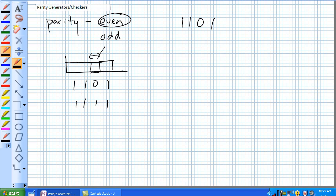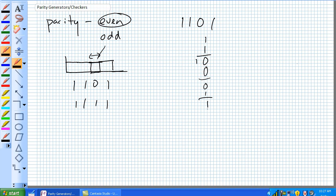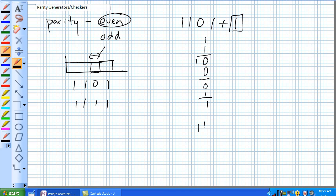So disregarding carries, so 1 plus a 1, that's a 0. We can disregard that carry of 1. Plus a 0 is a 0, plus a 1, that's a 1, so that's odd. So we need to make that even. We're going to add a 1 to it. That's our parity bit. That's going to make 1, 1, 0, 1 plus 1. That will make it even.